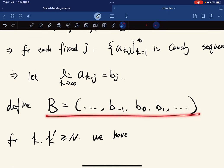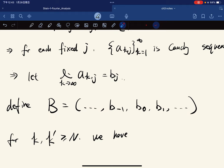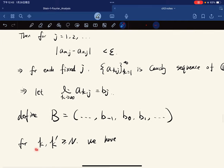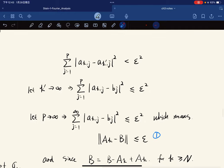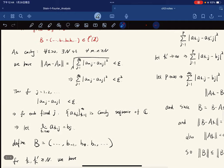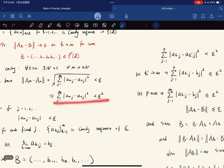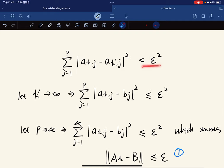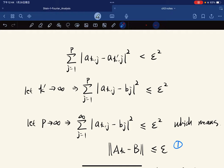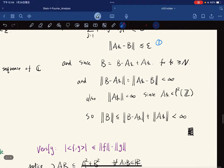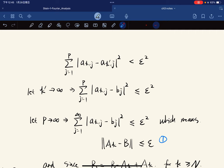We define b to be the sequence of all those bⱼ values. For k, k' ≥ N, the finite partial sum is less than ε². Since this is a finite sum, we can take the limit of each term separately — taking k' to infinity, each term converges to bⱼ. The resulting finite sum is still less than ε², and letting the cutoff p go to infinity preserves this inequality.